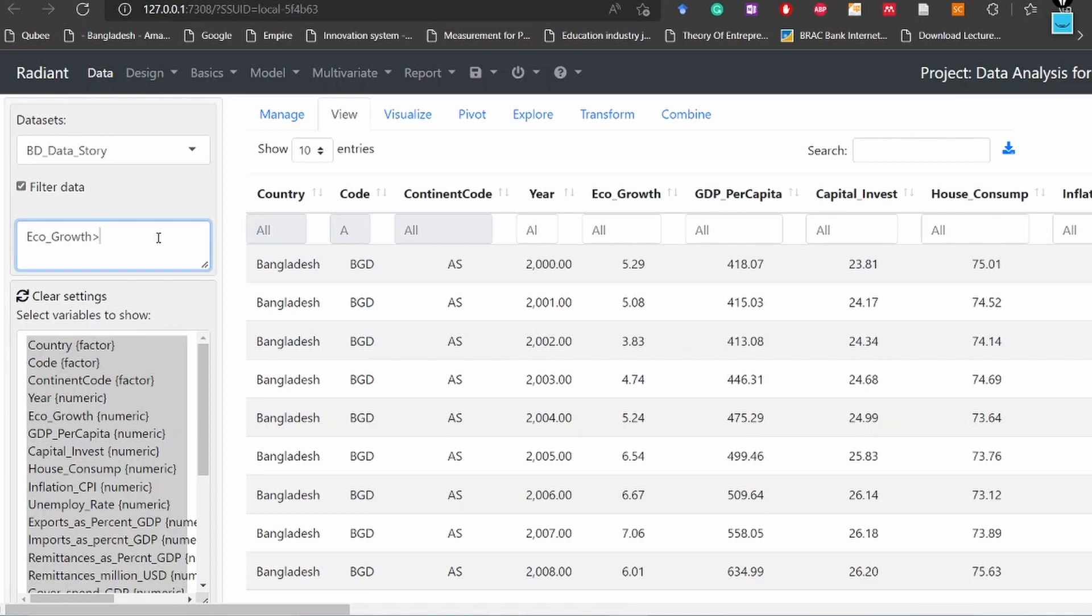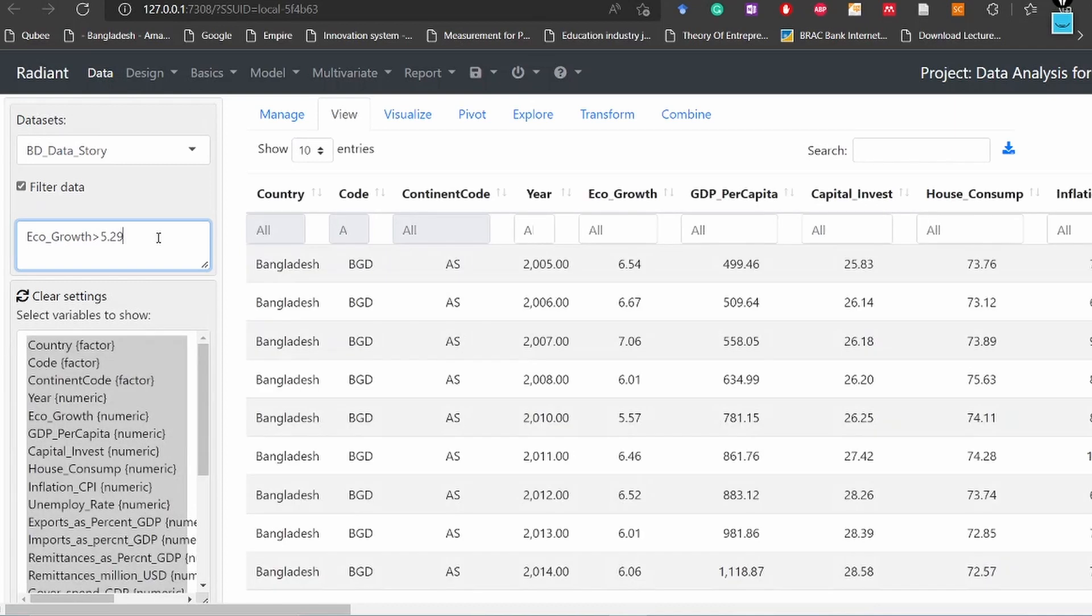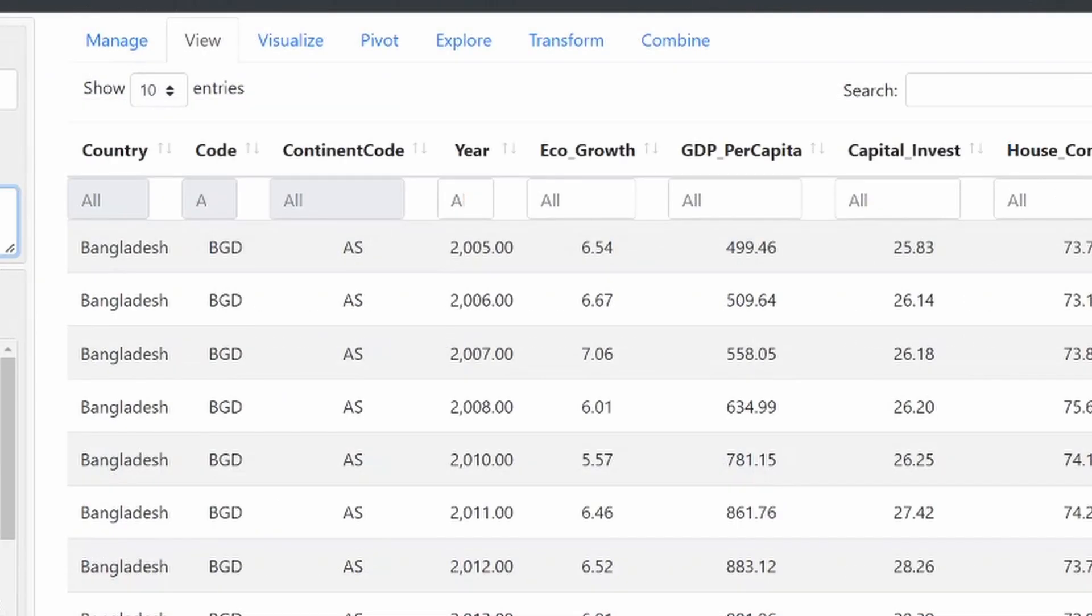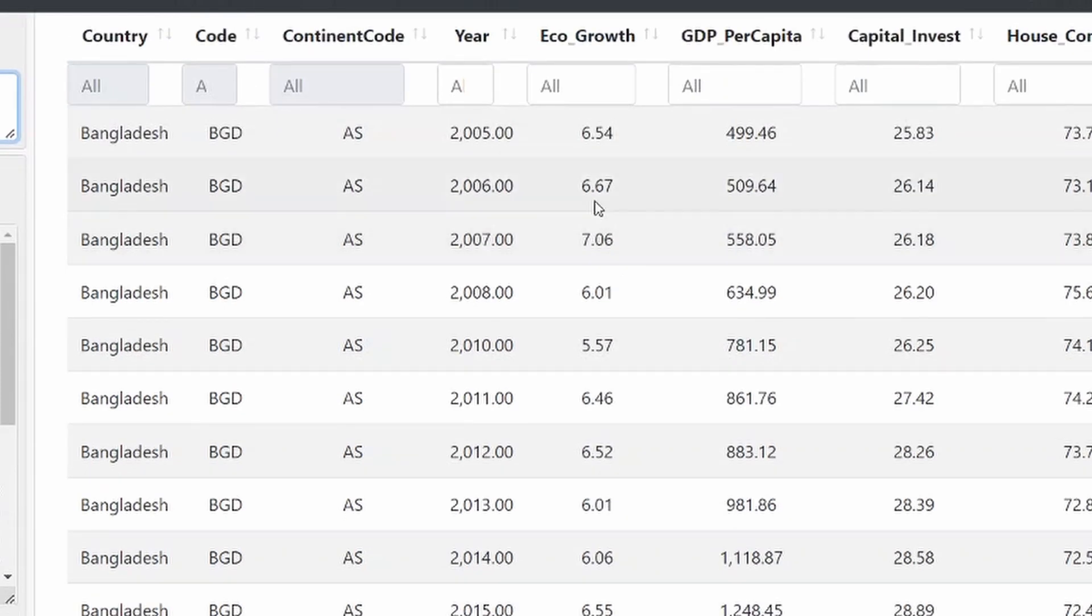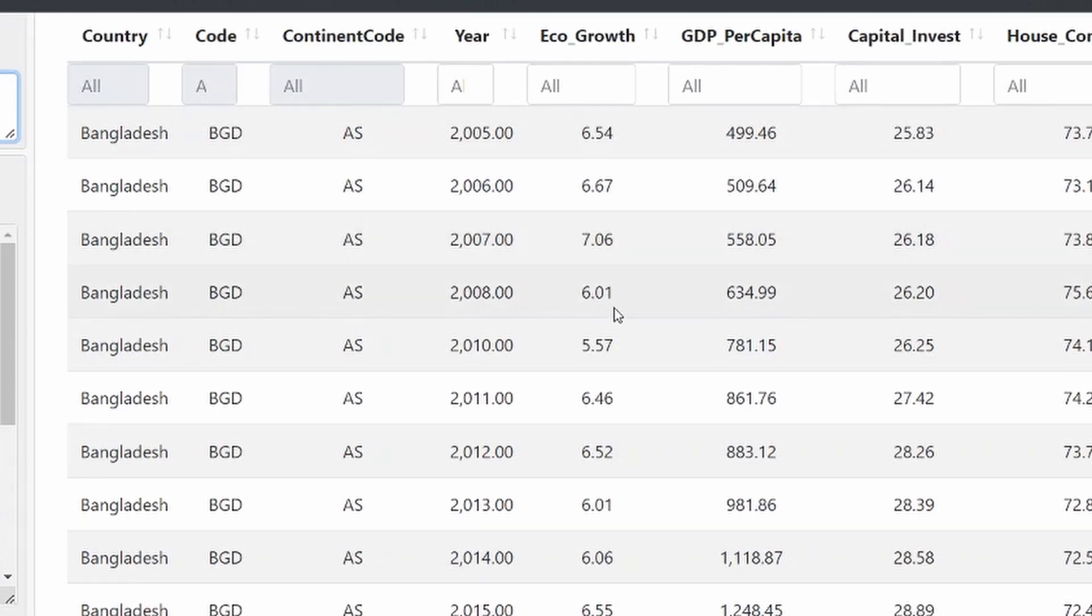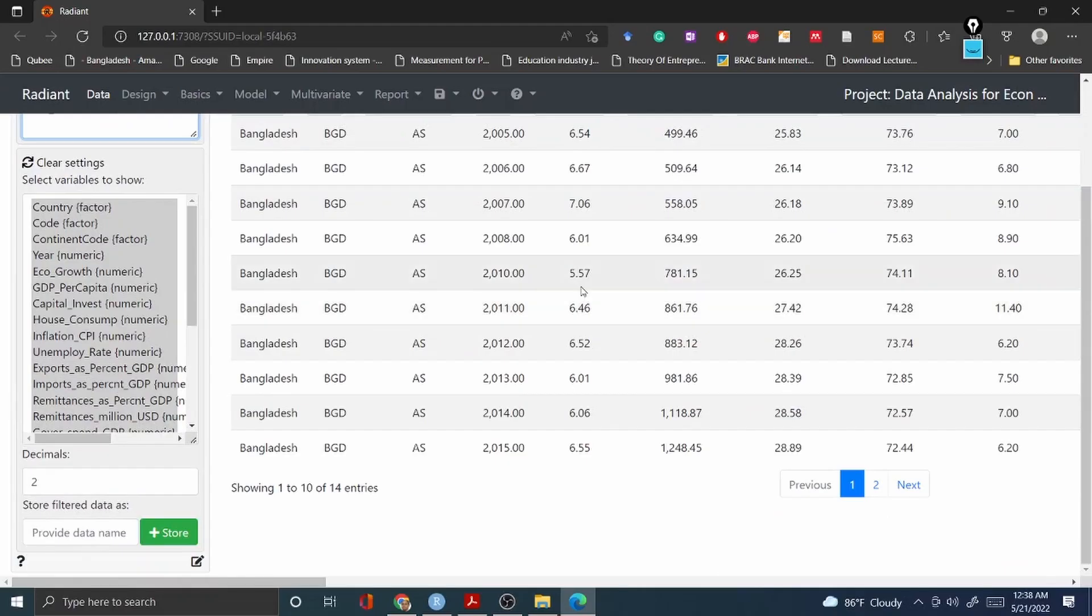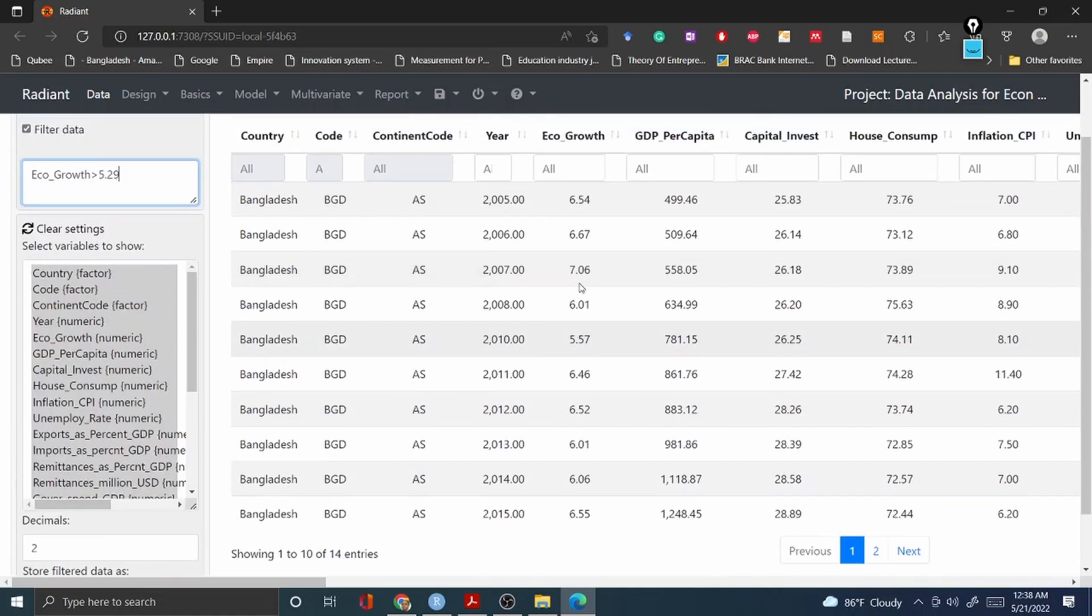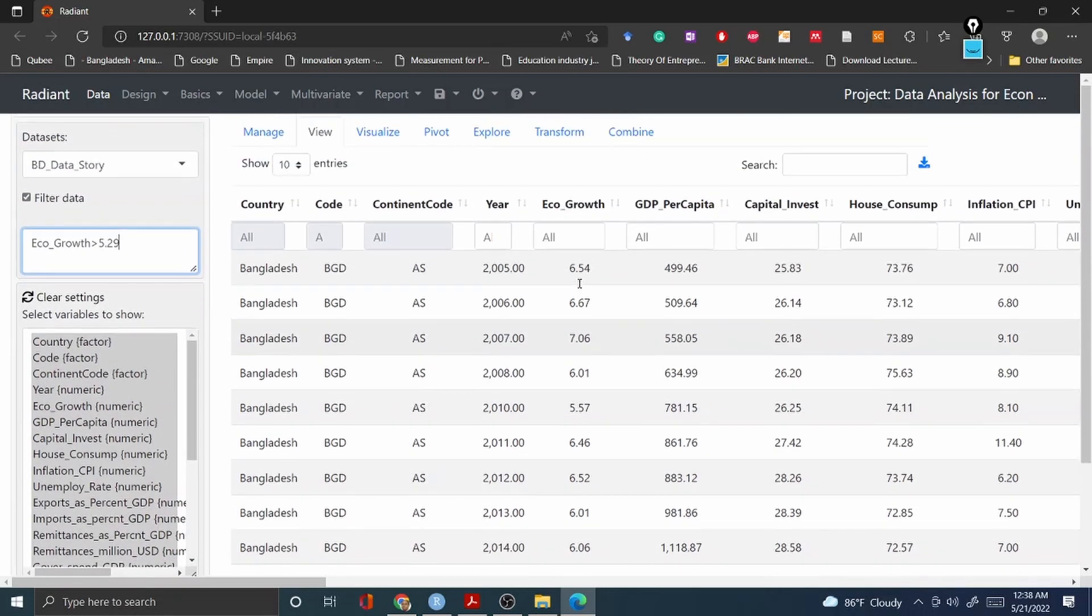Let's see what happens. You see all the economic growth which is above 5.29 - the rows are given here: 6.45, 6.67, 7.06, 6.01, 5.57. So everything above 5.29 now appears in your display. How wonderful is that, right? Very interesting.